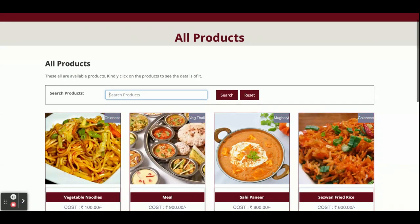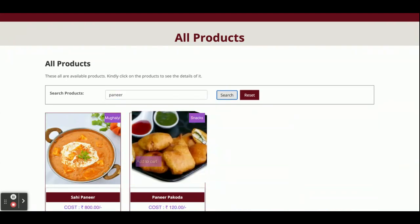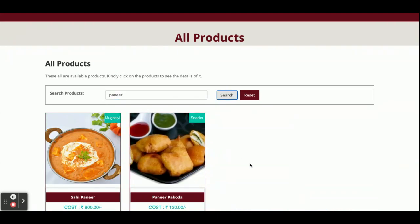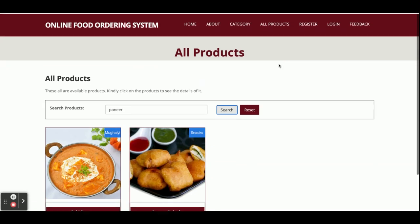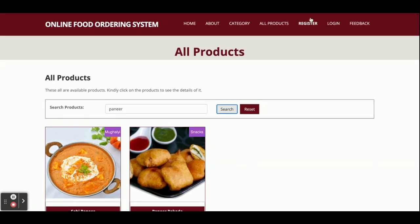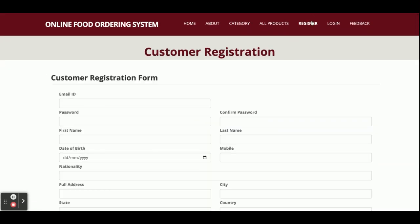Type in the search box — for example, search 'paneer' — and if you click Search you will be able to see all of the paneer items. If you want to see the details of any item, just click on View and you will be able to see the full details of that product.